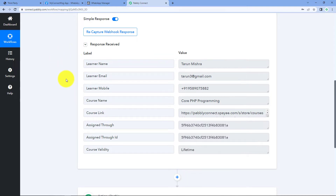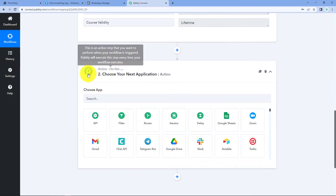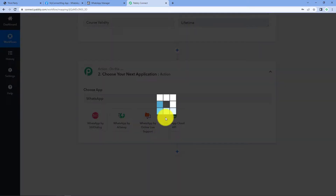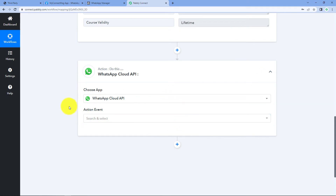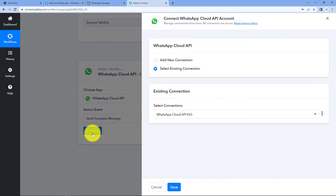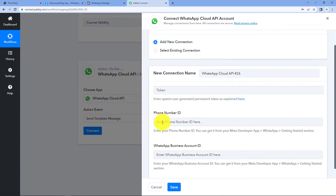After getting the data for a new enrollment from Graphi inside Pabbly Connect, we need to send the user a WhatsApp message. For that, scroll down in our Pabbly Connect workflow to the action window. In 'Choose App', search for and select 'WhatsApp Cloud API'. In the action event, select 'Send Template Message' and click on 'Connect', then select 'Add New Connection'. Here we need to connect our WhatsApp Cloud API account by entering the token, phone number ID, and WhatsApp Business Account ID.